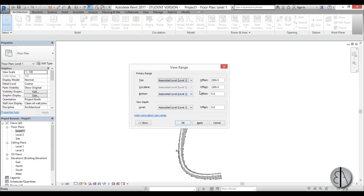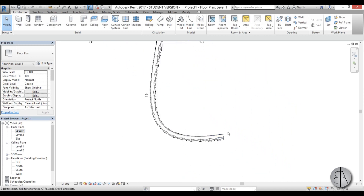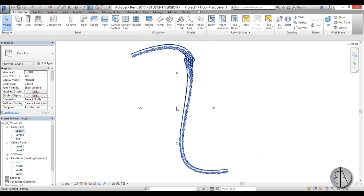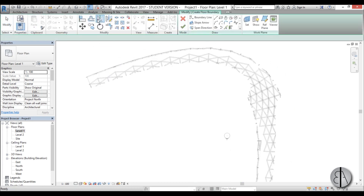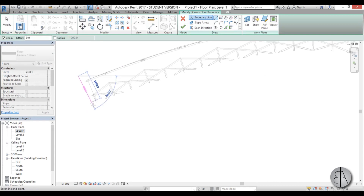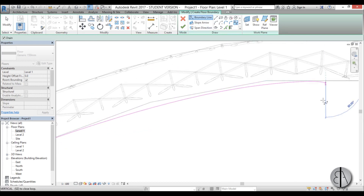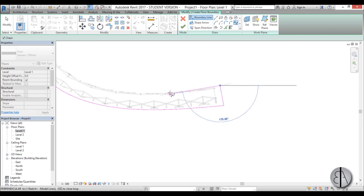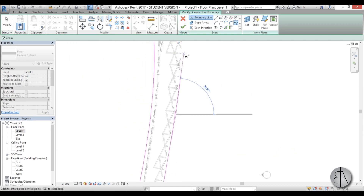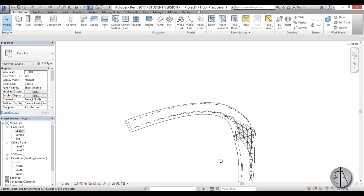Go to Level One and open the View Range dialogue — just type VR. Set the Cut Plane to 10, basically one centimeter, and hit OK. Now you can see it cutting our strip. This lets us model the floor accurately where the structure meets the ground. Go to Floor, create the end first, then model the rest as a spline.